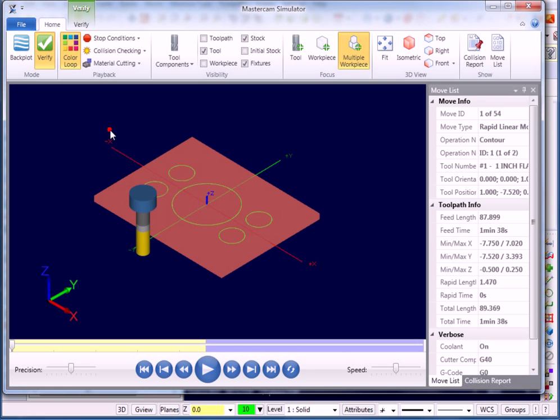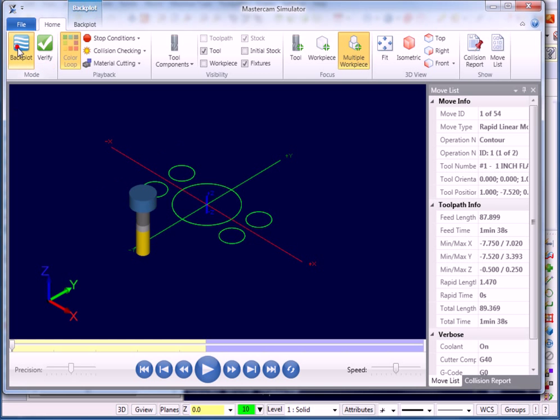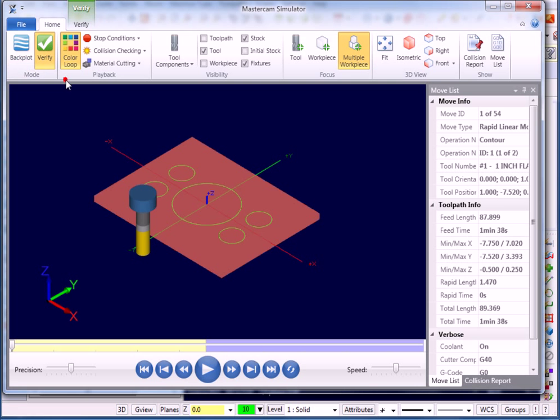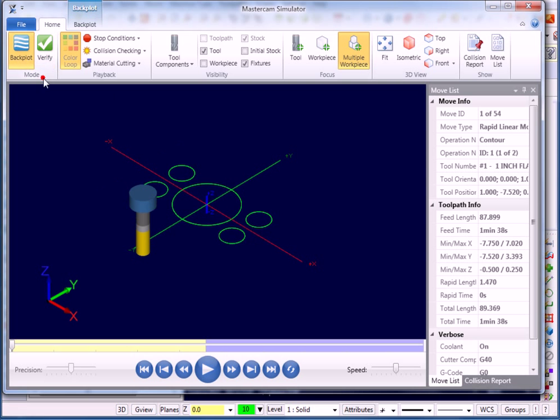Now the thing that I kind of like about this is up over here where it says Mode, I can actually toggle back and forth between the new Backplot and the new Verify. If I go back over here to Backplot, this is what the new Backplotter looks like.